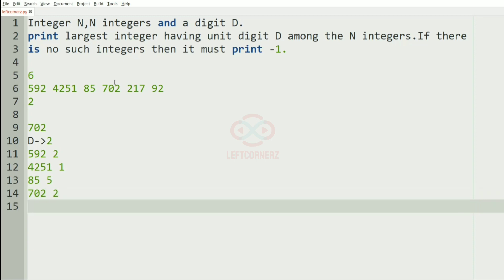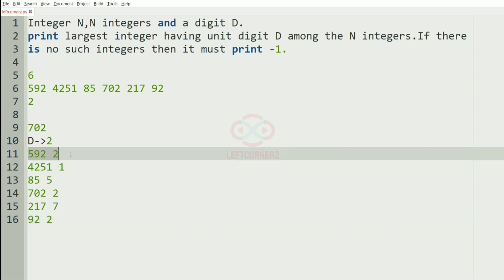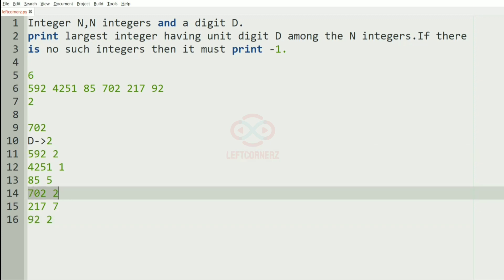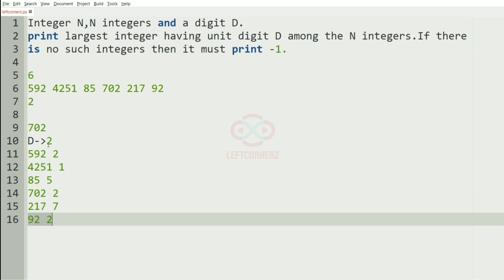For 702 we have 2, and 7 will have 7, and 92 will have the unit digit as 2. Now among these integers we have to find the integer with the unit digit 2, so we have 592.